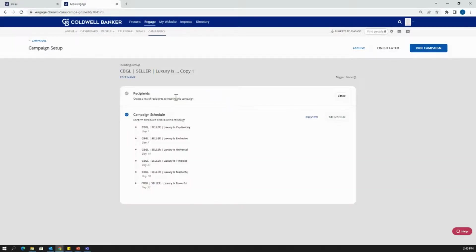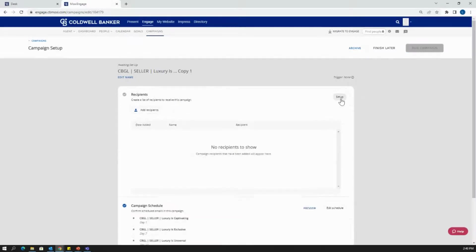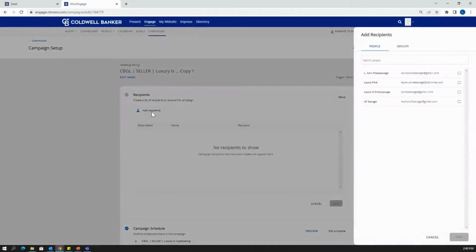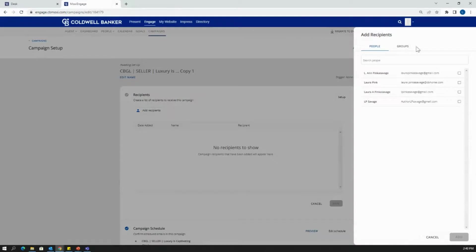My next step is going to be to add recipients. So I'm going to click set up on the right hand side and then add recipients on the left. From here, I can select people. I can either select individual contacts or go to groups.